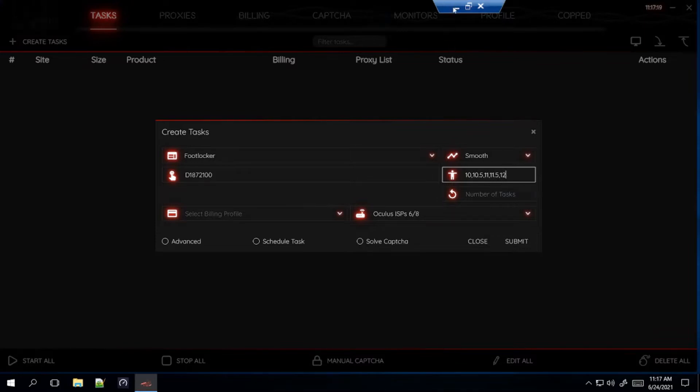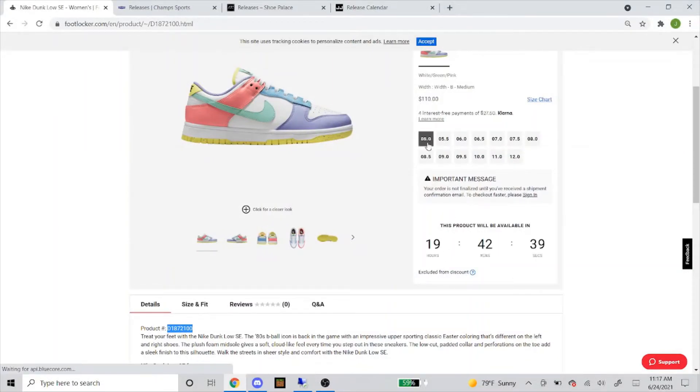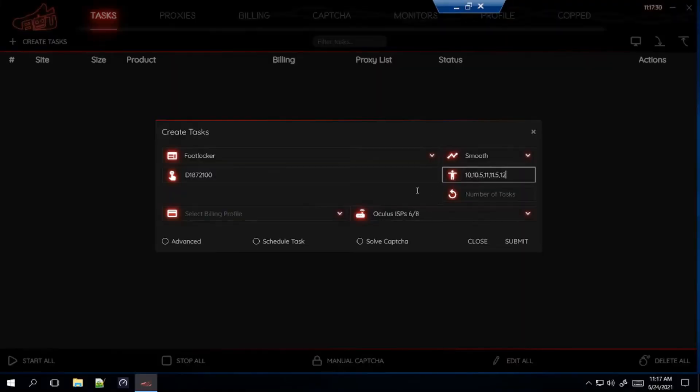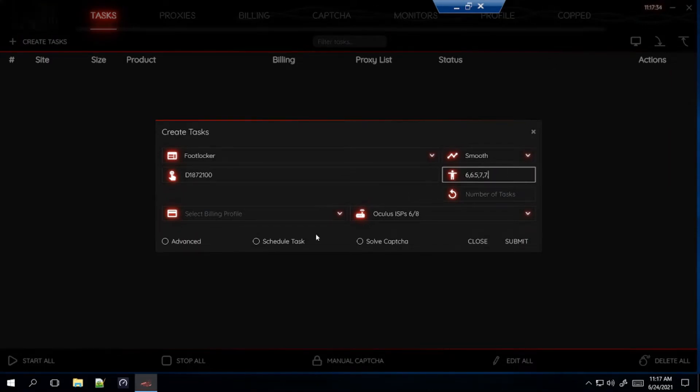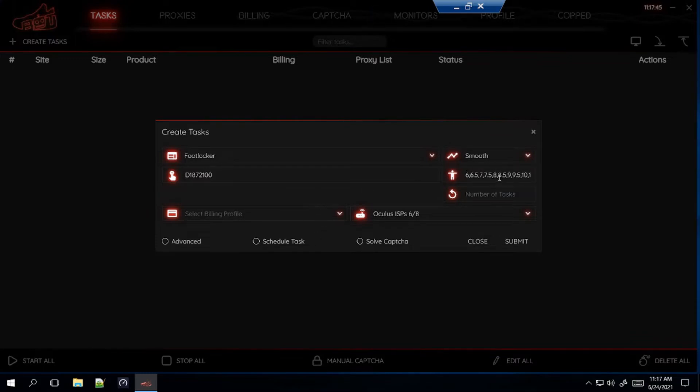Type out the number separating each with a comma and no spaces. For me, personally, I'll probably go for, because I don't want a super small size like 5 and 5.5 in Women's. So I'll probably go with like 6 through 12. I think that those are going to be pretty decent sizes. So I would type it out like this. You'll type out each number and separate them with a comma. Select that. So that's what I'm going for tomorrow for the Women's Dunk Low Candy.